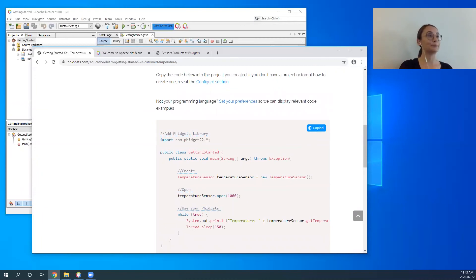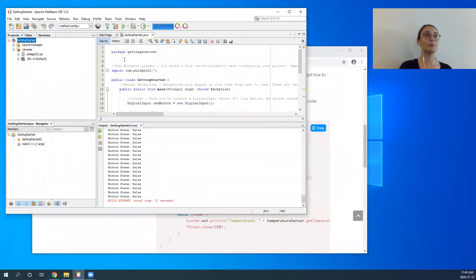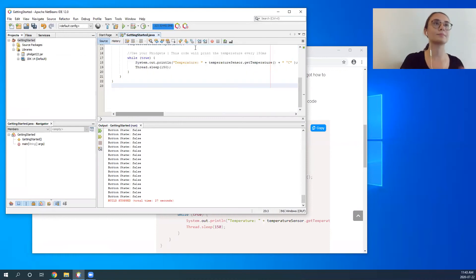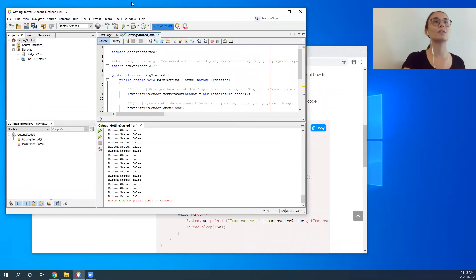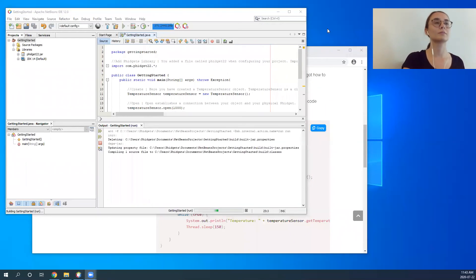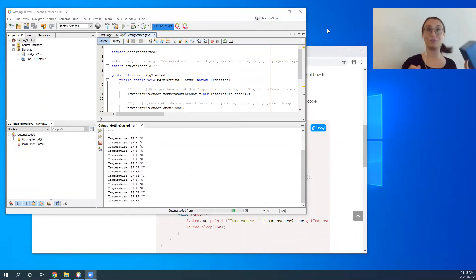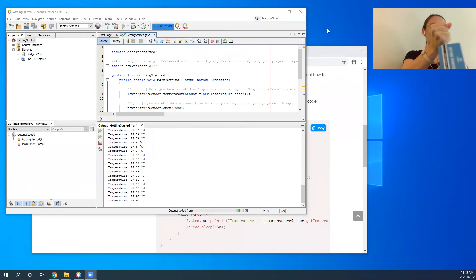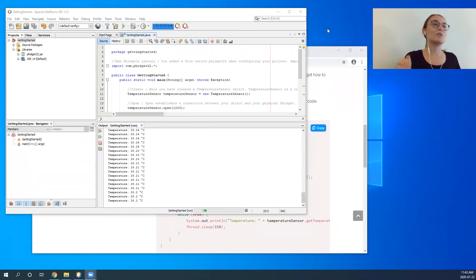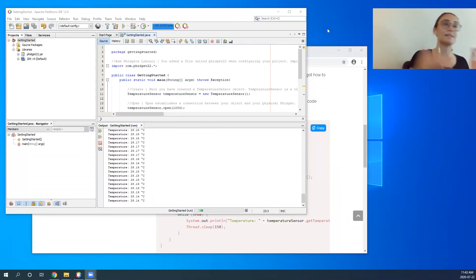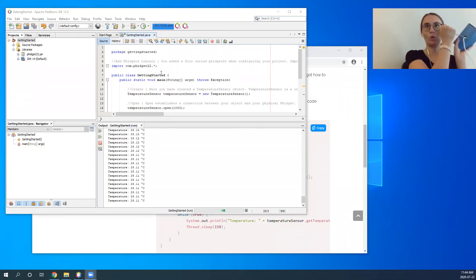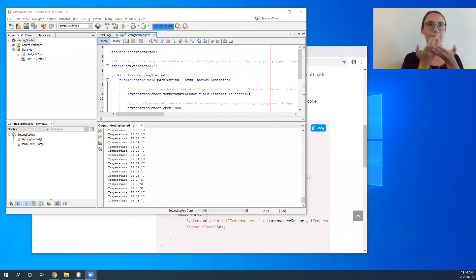Let's check this program out. We copy the code, paste it in, again remembering to keep that package line, and run our code. You'll notice the temperature printed out — it's very warm in the room I'm in right now. You can manipulate the temperature by holding the fidget, and you can see the temperature going up. You can also blow on your fidget to change the temperature and see the temperature fidget working. Right now I would recommend holding rather than blowing on the fidget.